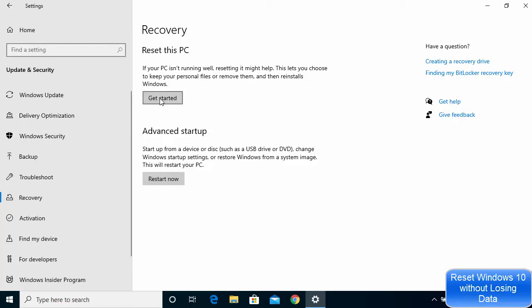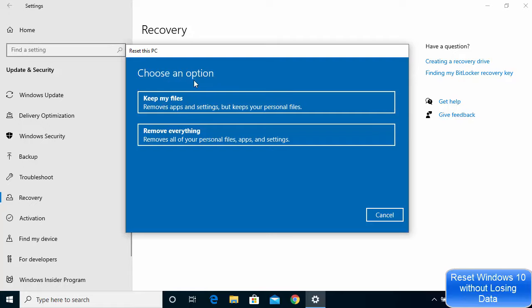Click on Get Started and you have two options. If you are selling your computer or want to give your PC to somebody else, after backing up your files to a hard drive or somewhere safe, you can choose the option which says Remove Everything — this will remove every piece of software you have installed or saved on Windows 10.